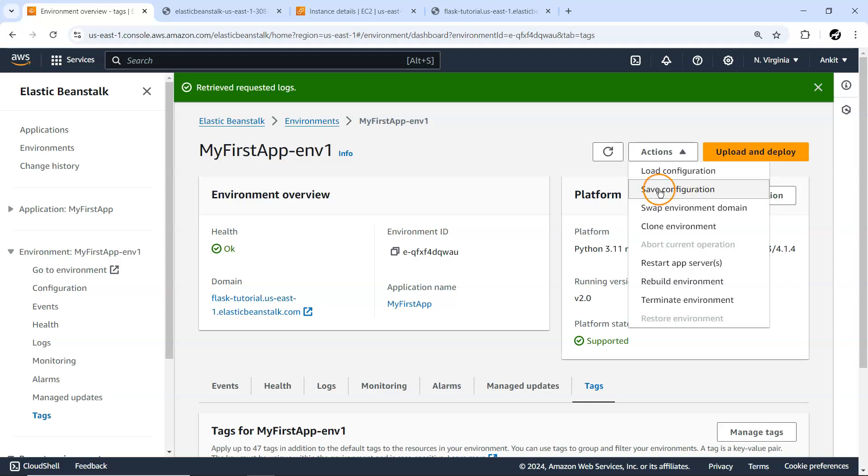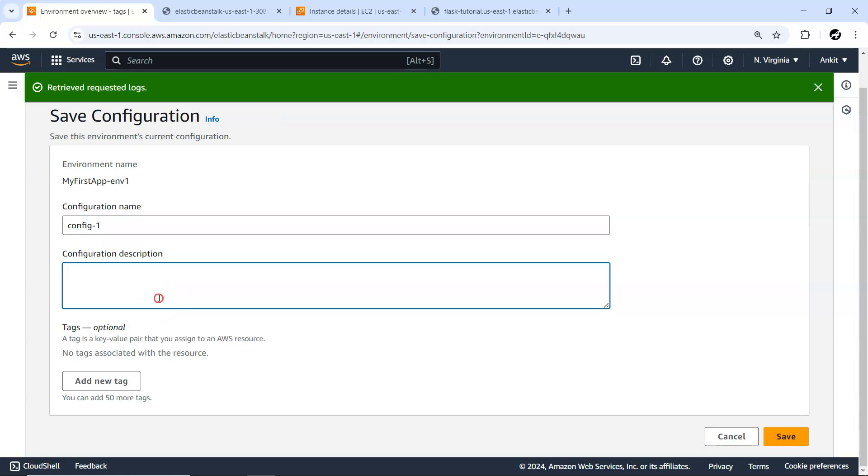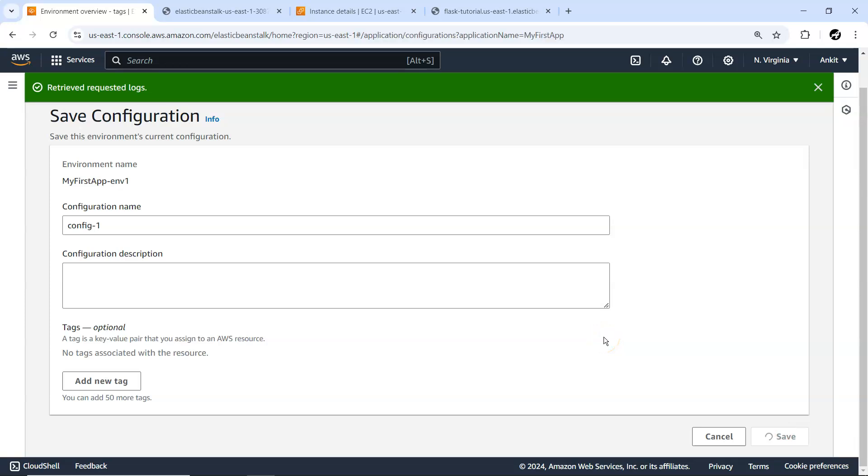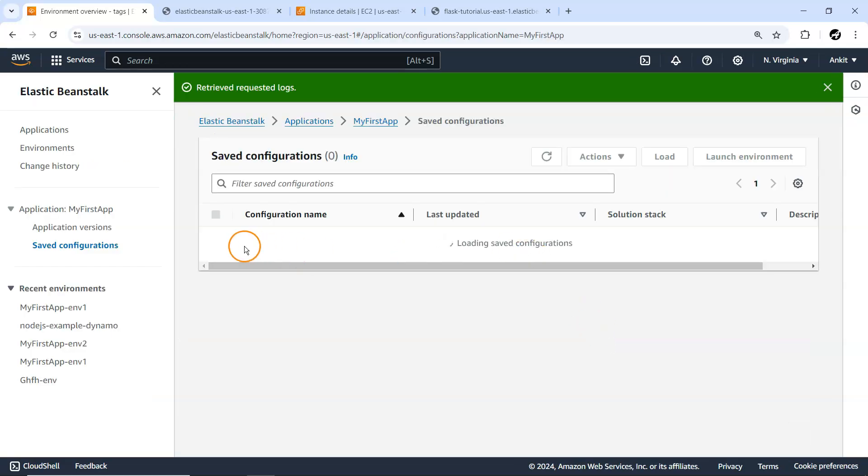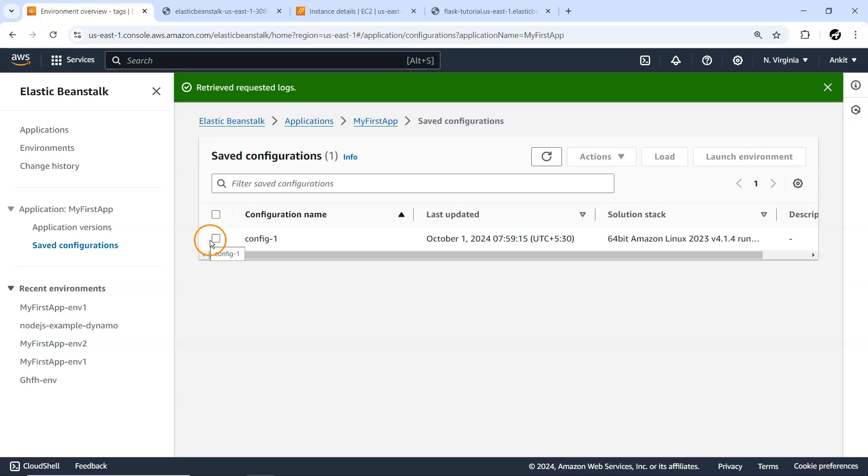If you want to create a similar environment with small changes, you can save the configuration for this particular environment. Let's say 'config one' as the name. You can give a description about why you're creating this config one. Let me save it. All saved configurations will be available here.